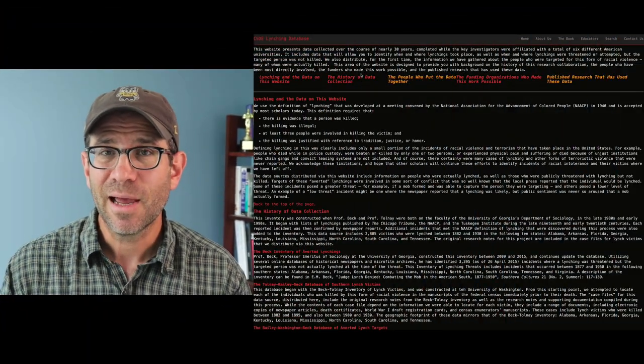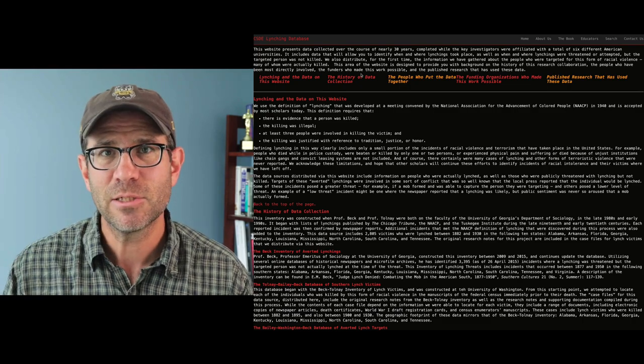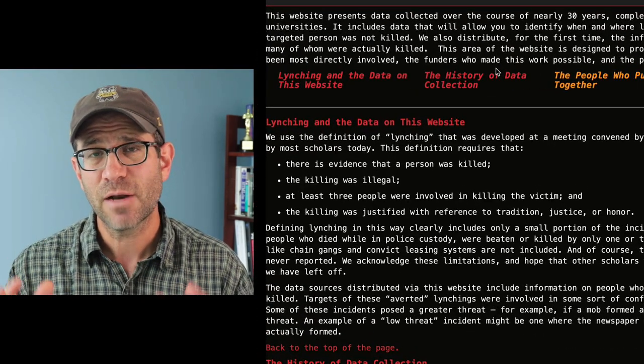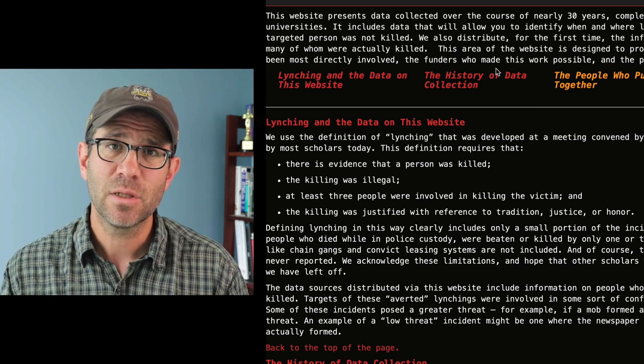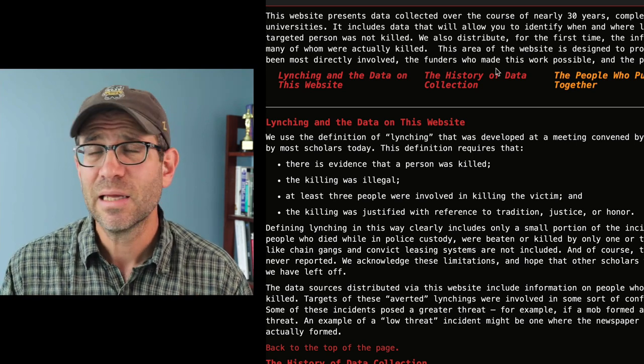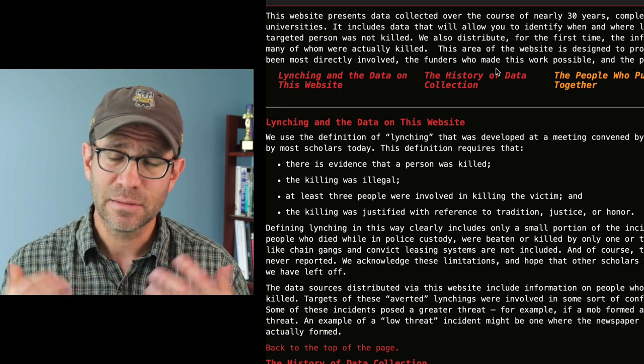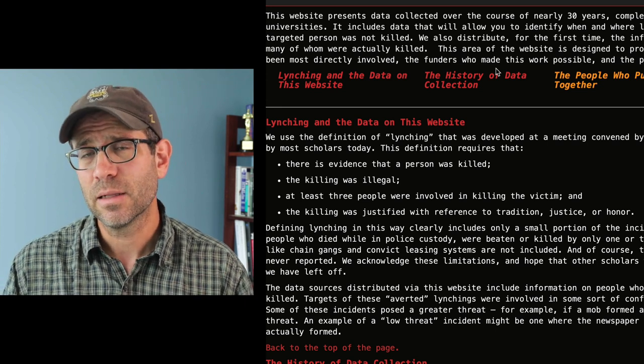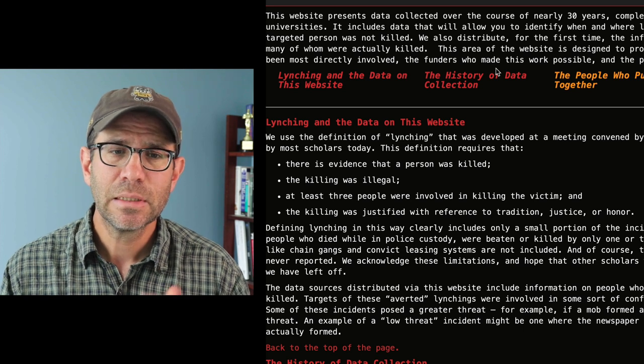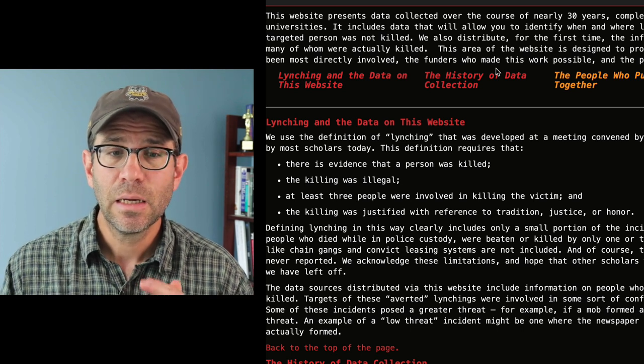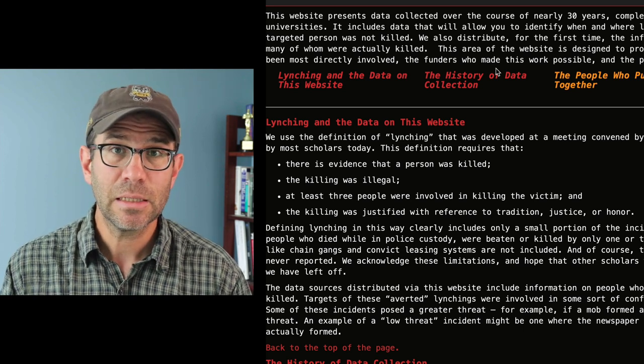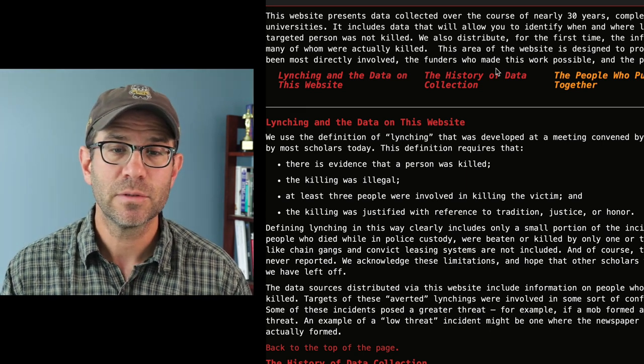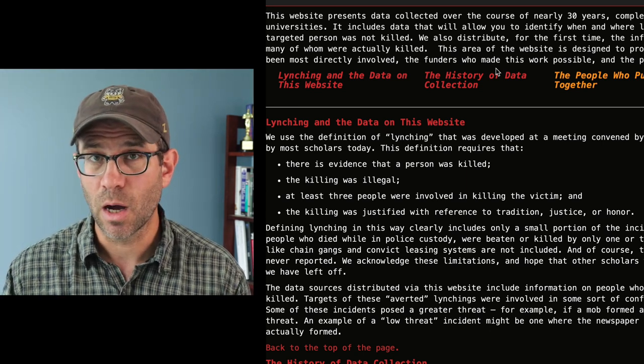So what is a lynching? If you're like me, you perhaps have a certain image in your own head of what a lynching is. The researchers that have put together this database define a lynching as evidence that the person was killed, the killing was illegal, at least three people were involved in killing the victim, and the killing was justified with reference to tradition, justice, or honor.